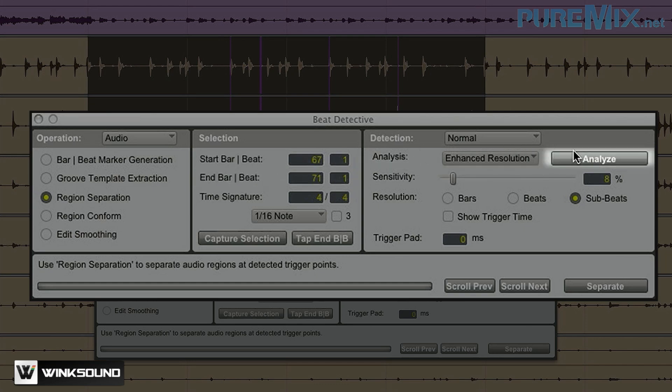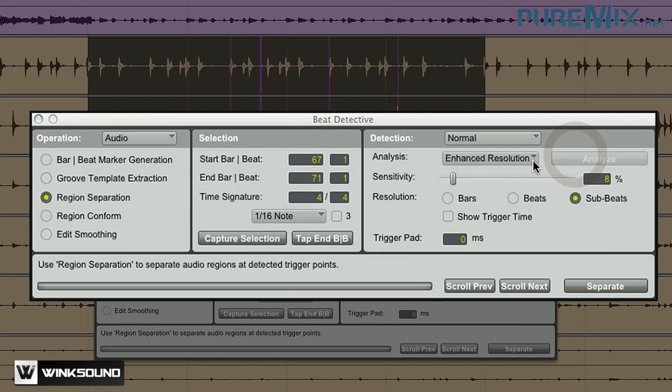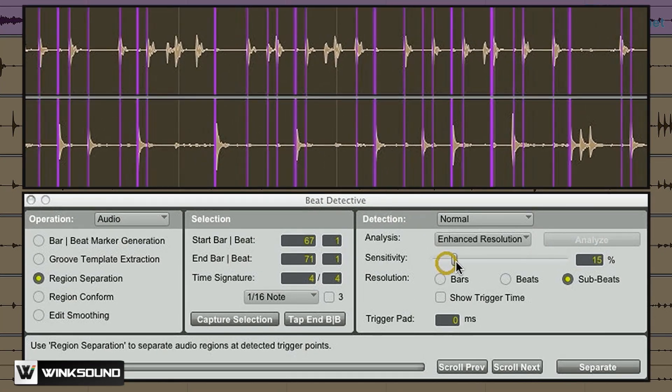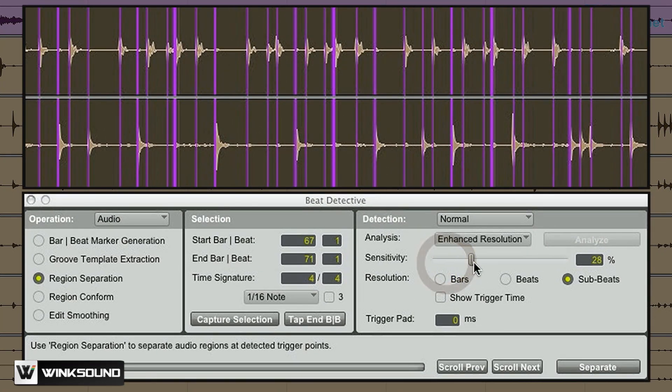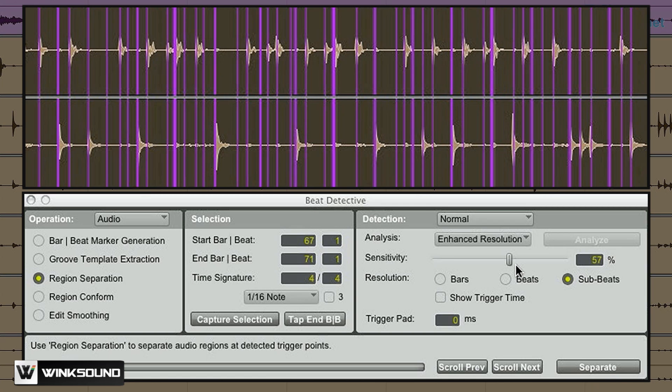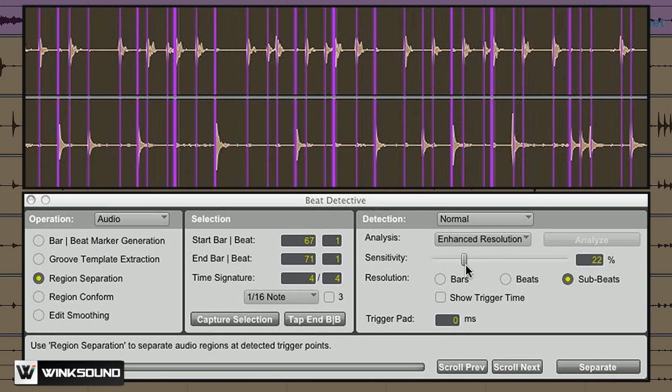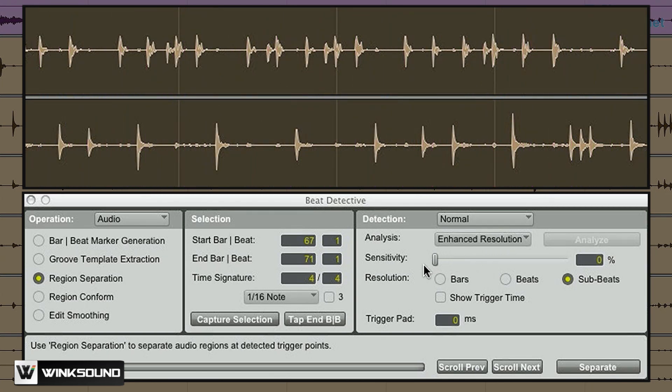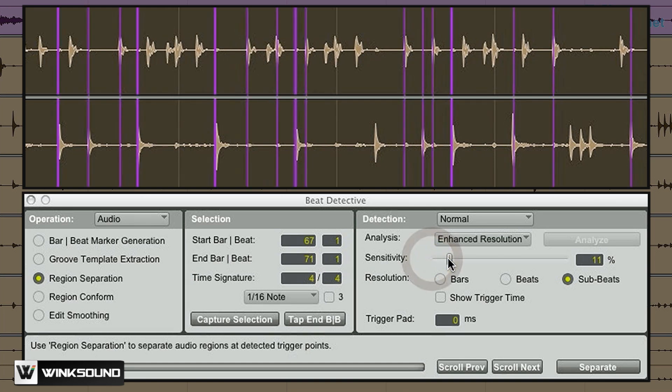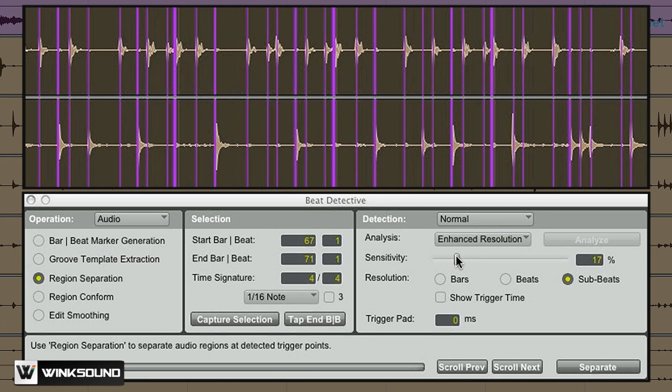Now I'm going to press Analyze and start adjusting the sensitivity. Now you can see there's lots of cool purple lines formed on my waveform. Each one of these lines represents a place where Beat Detective is going to slice up my audio. So I really want to get these just on every snare drum hit and most of my kick drum hits as well. Something like that.